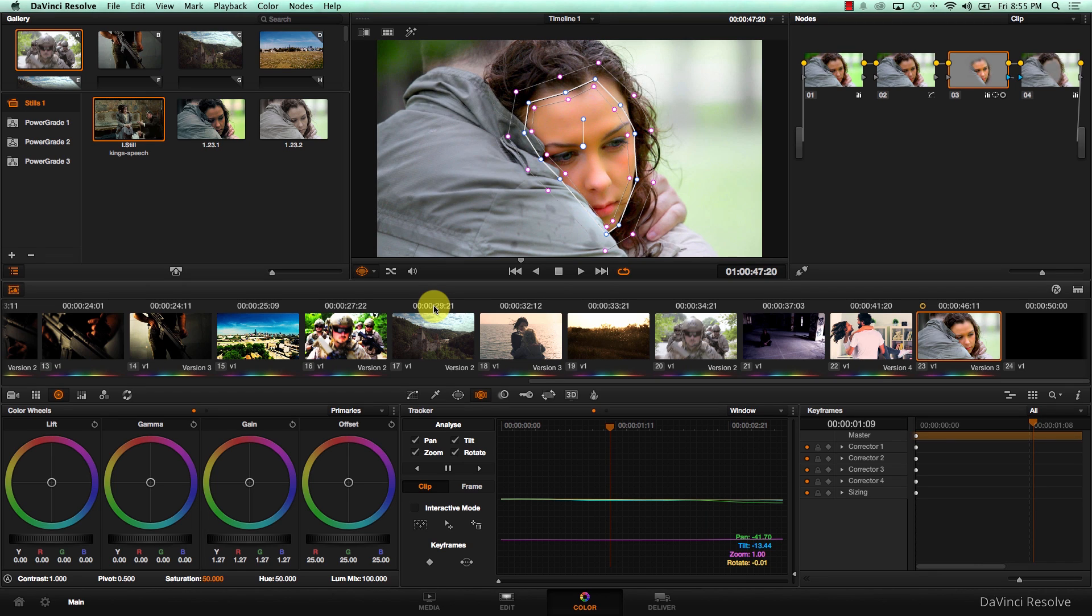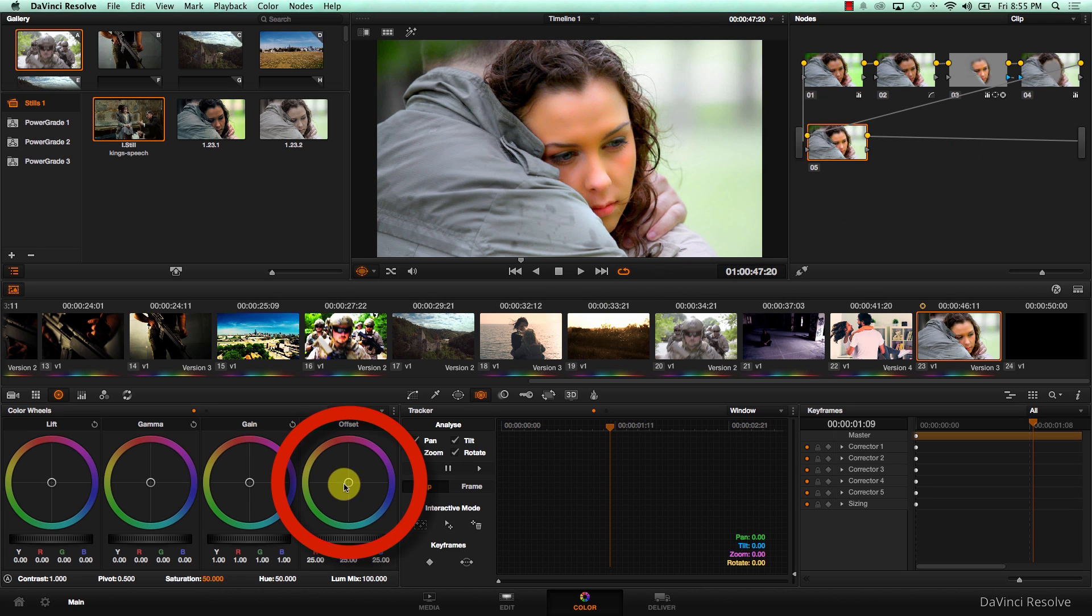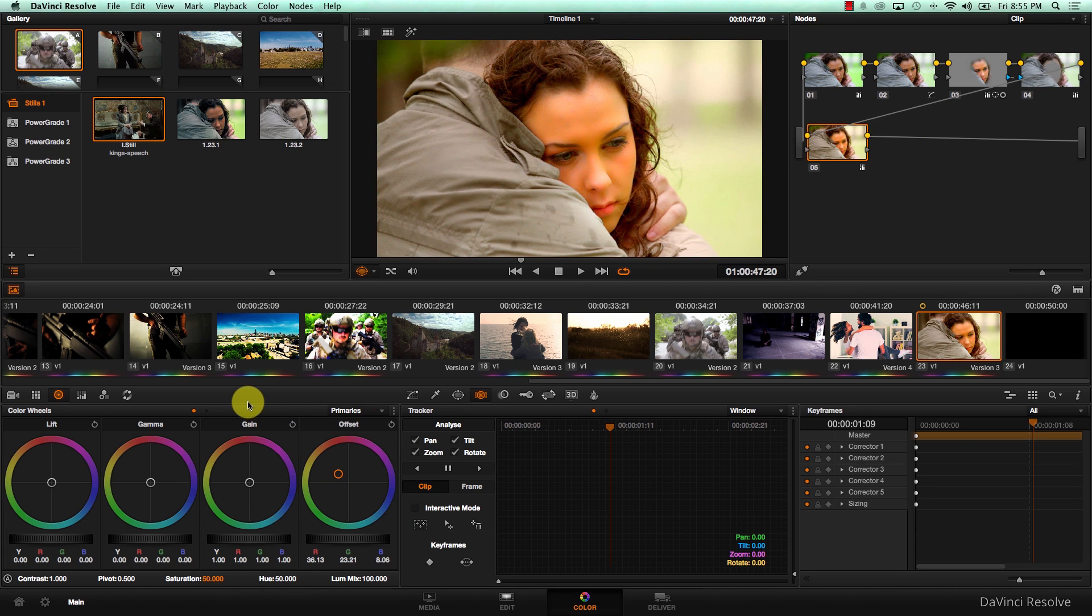And also what's so nice about versions is that I can continue working on my versions and not worry about saving my versions because they're automatically saved. So if I come to this grade, select the last node and add a new node, and I change anything about it. That's it.